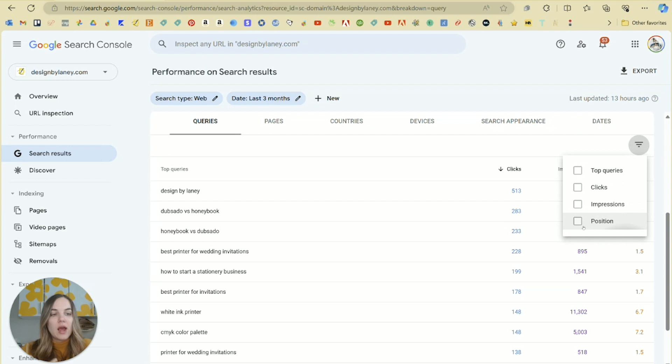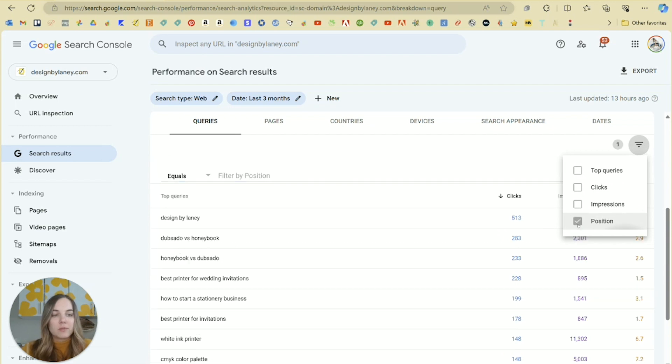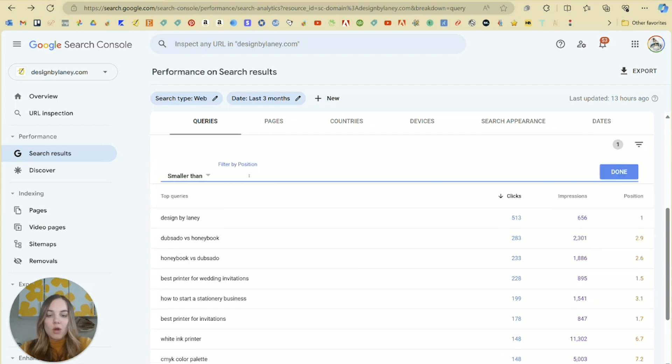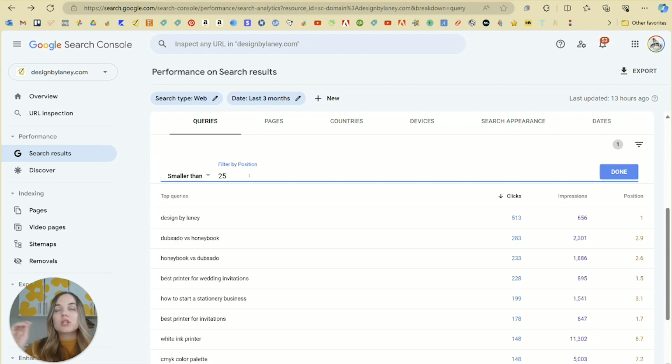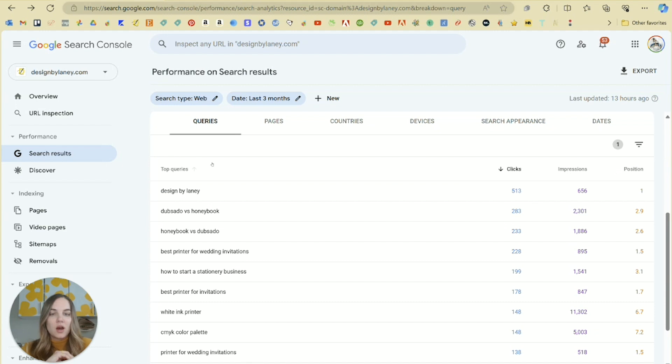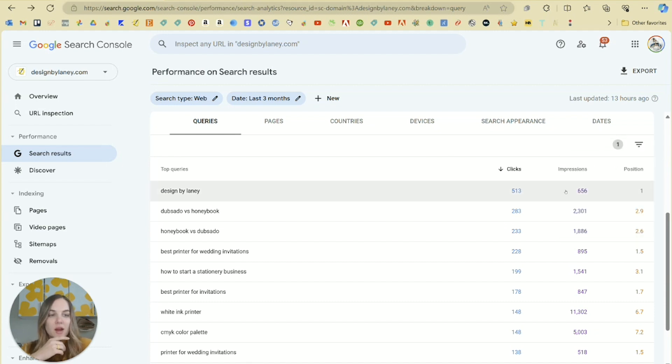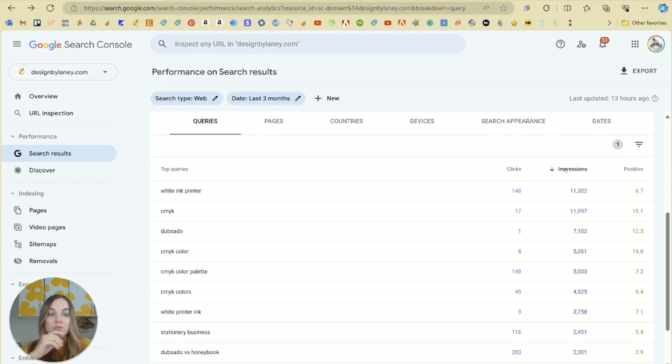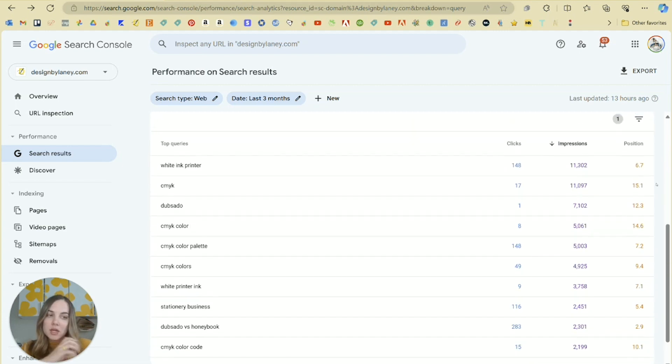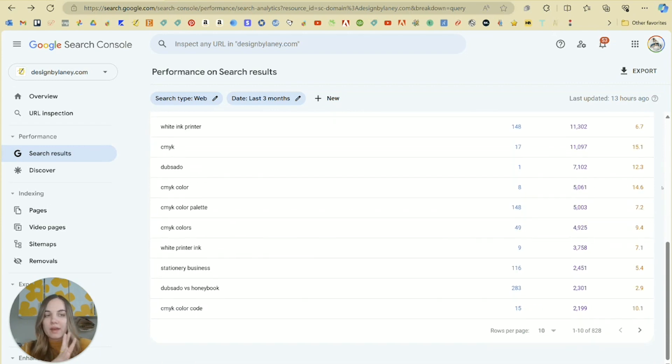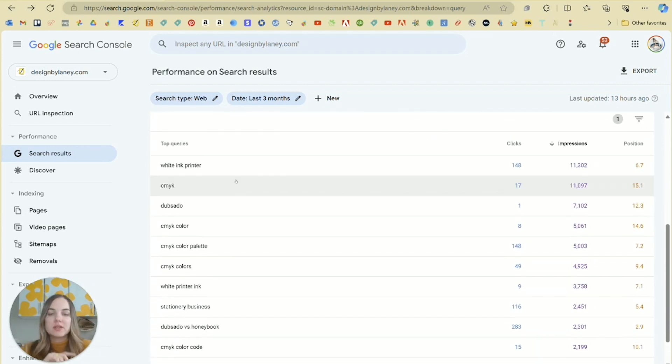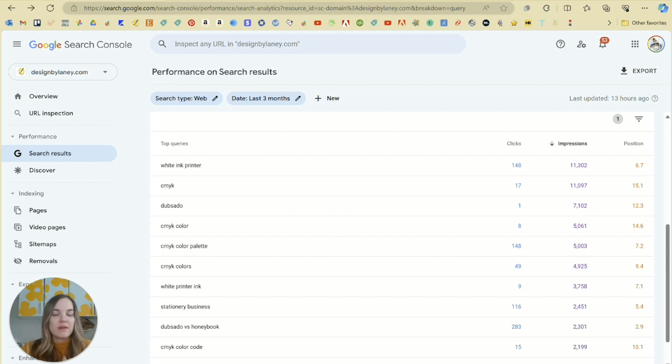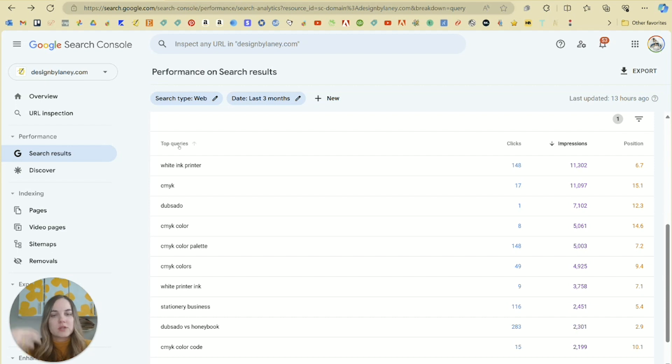I'm going to return back to just the main queries page and show you a few of the things that I look for. When I'm filtering, I might filter by position and I want my position to be smaller than let's say 25. So that's going to be two and a half pages on Google. Then from there, I want to see what I'm getting the most impressions for that I have a position of one through 25 on.